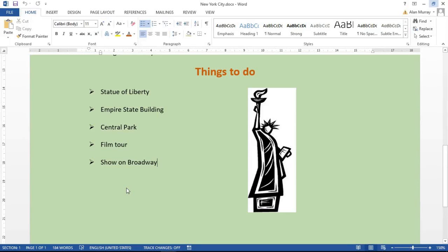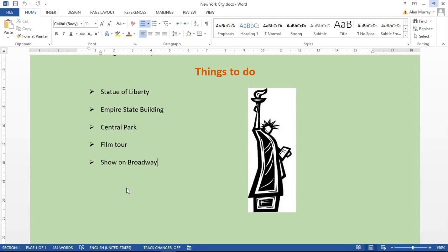Hello and welcome to this video tutorial from ComputerGaga.com. In this video, we're going to look at how to set a transparent color for a picture in your Word documents. On screen, I've got this setup about New York City, and I have a picture of the Statue of Liberty.